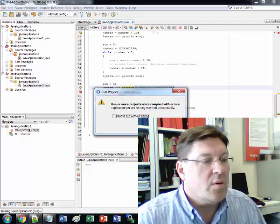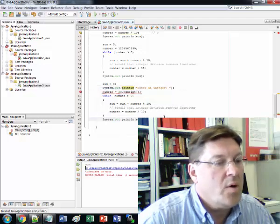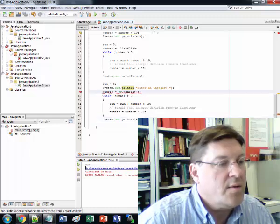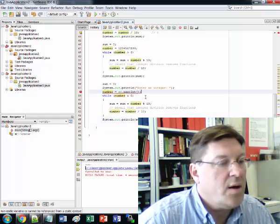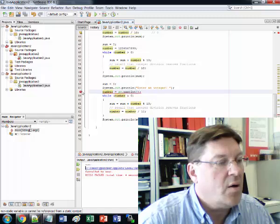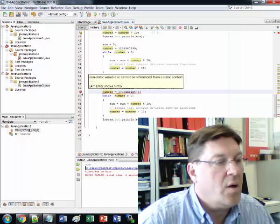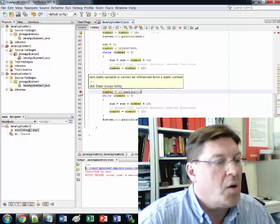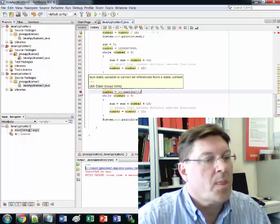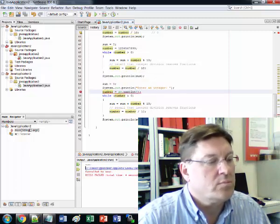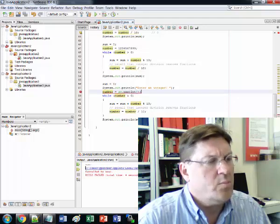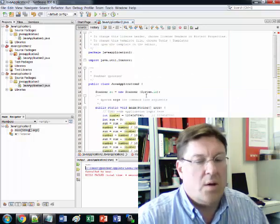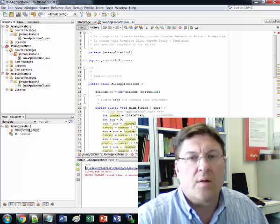Oh, compile with errors. There's a problem there. Where is the error? Here's the error. Number gets sc.nextint. Why is that an error? Okay. Hang on. I'm going to pause this and find out what the deal is.